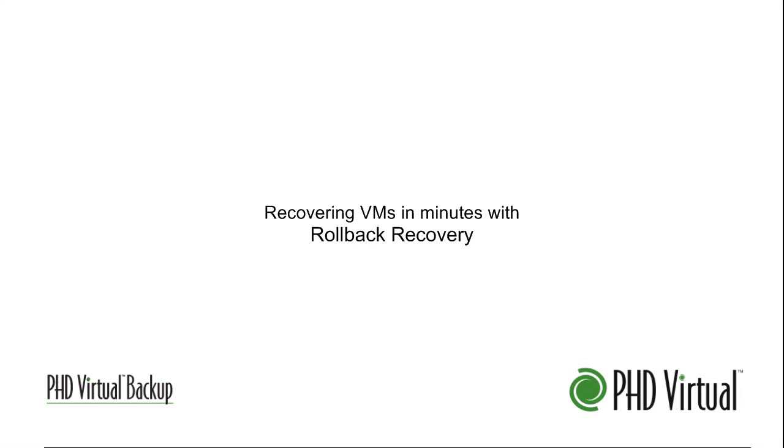Instead of waiting for the full VM restore process to complete, you can simply roll a VM back to an earlier point in time by restoring only the virtual disk changes over the top of the existing VM. This results in a substantial decrease in the recovery time objective for a full VM restore.